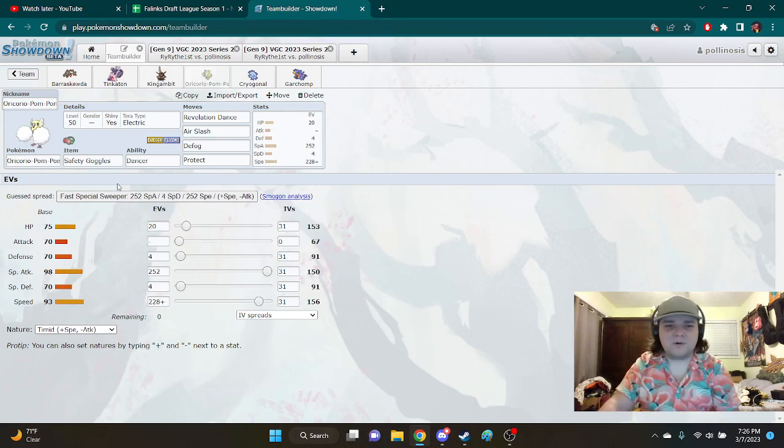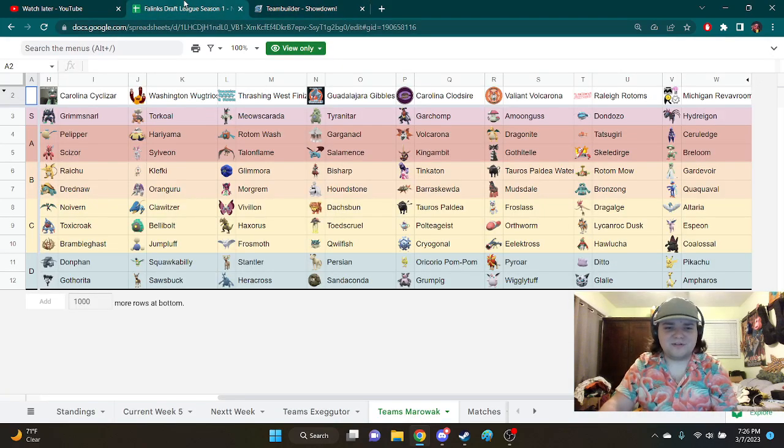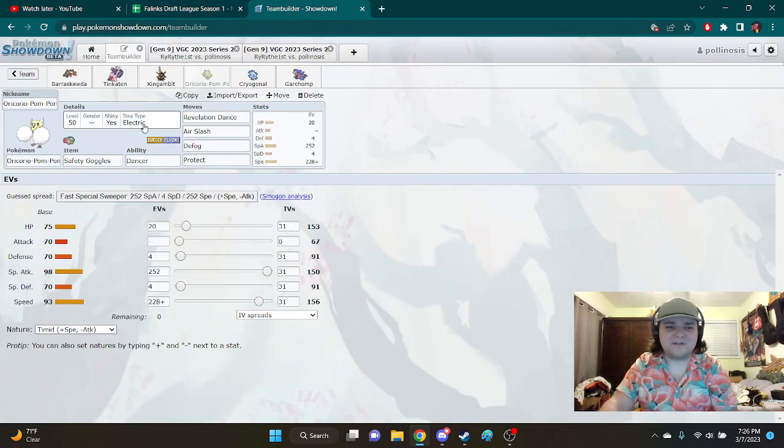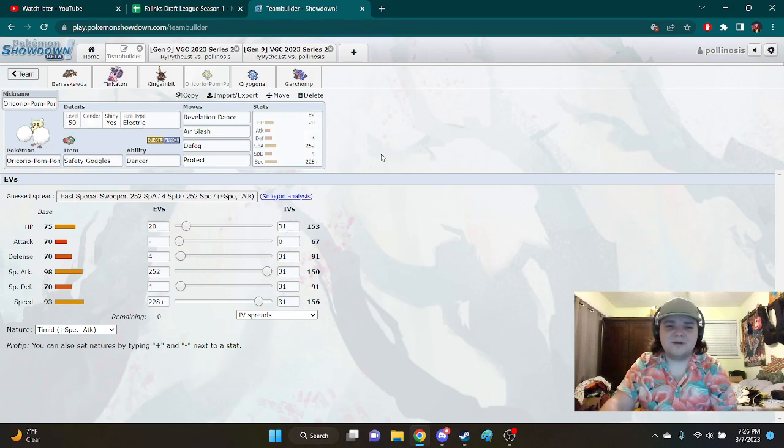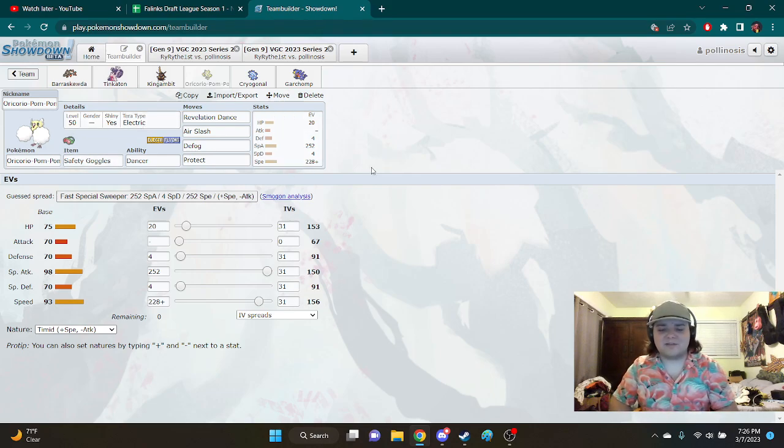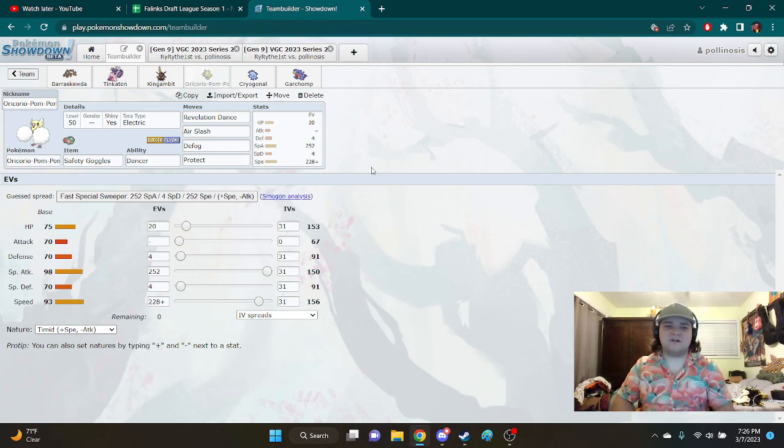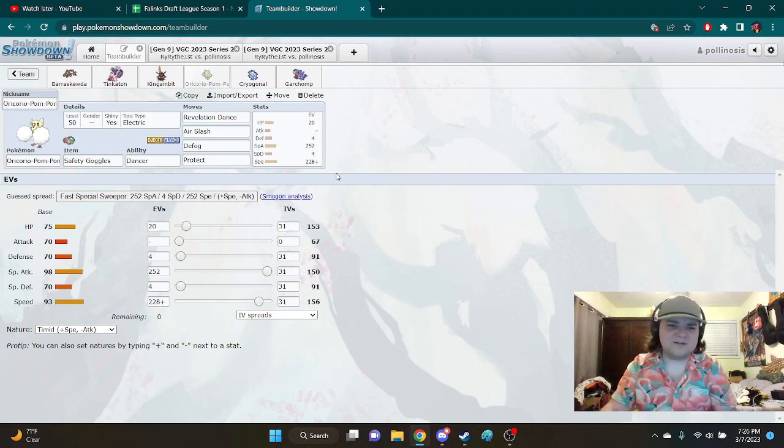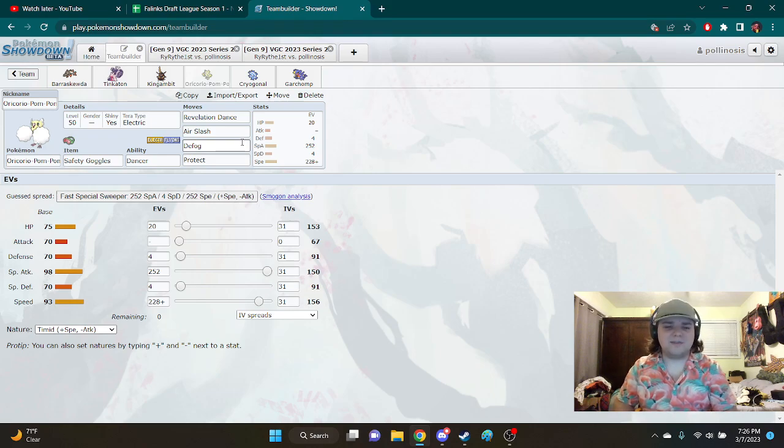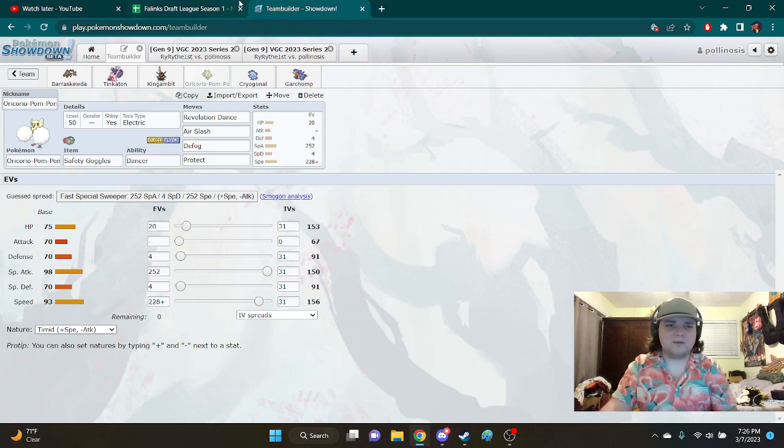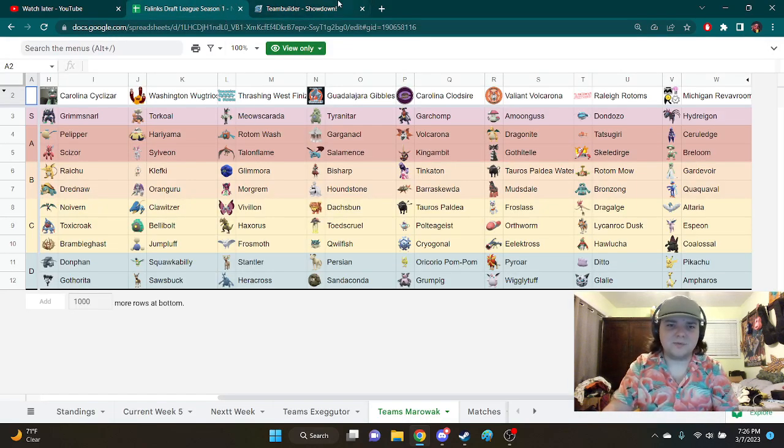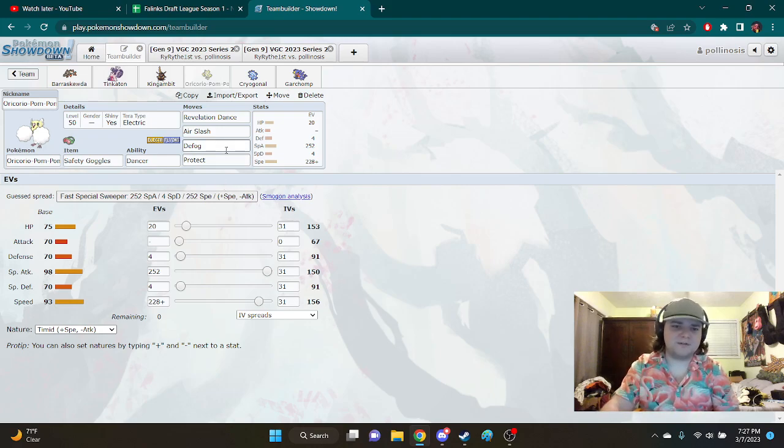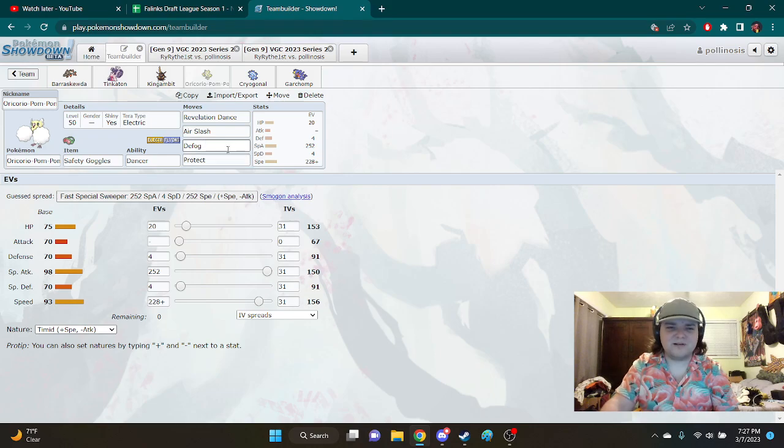So then we got Oricorio, which is really just my Vivillon counter. I didn't really have a very strong answer to Vivillon, so I was like, you know, I'll just throw Oricorio on there. It's the perfect answer to it. With the goggles to make sure, and also I had Defog just for screens and the toxic debris from Glimmora. Which I didn't think would be that big of a deal, but it would be a nice side bonus, because it's mostly just there for screens. Which I wasn't really expecting, but just in case it came up, I wanted to have it in the back.